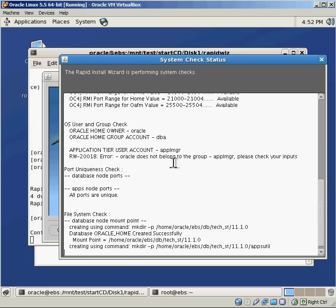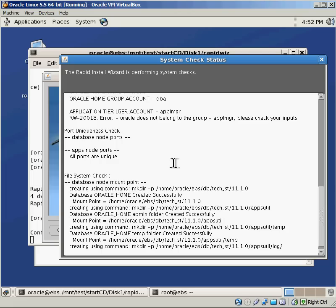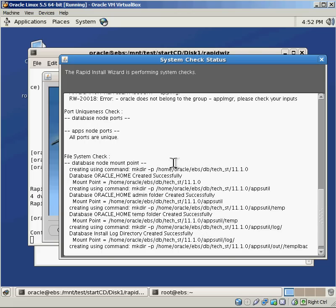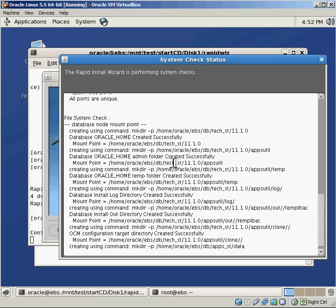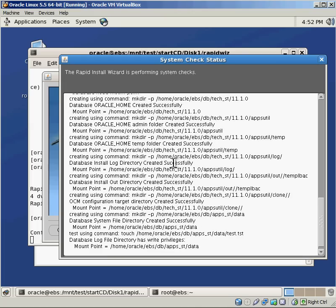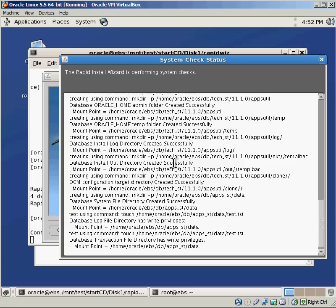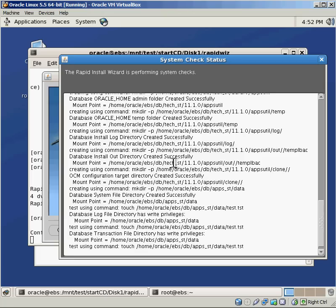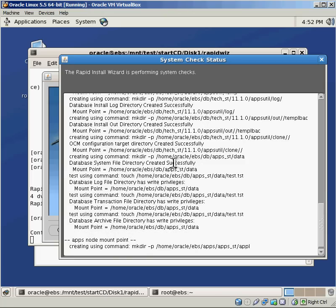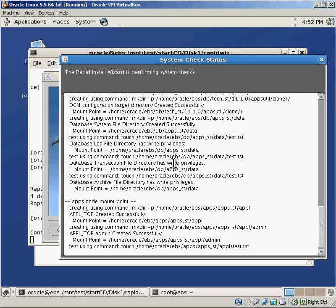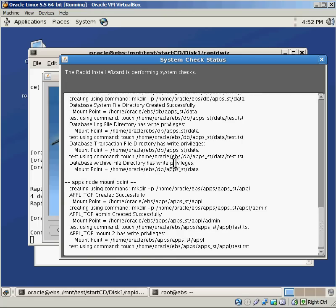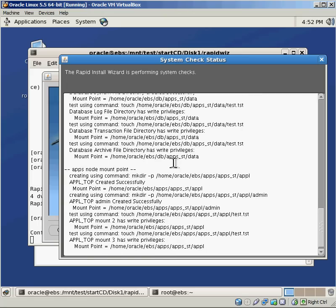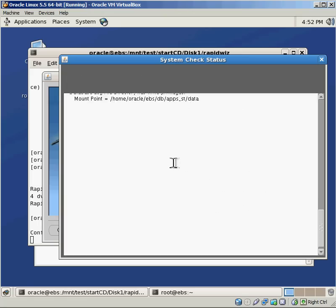One of the things that Oracle has really worked hard on is making sure that the system checks that go before you actually try to start doing any of the installations are really, really thorough. In previous versions of the eBusiness Suite, when you tried to install, you would get like 90% or 95% of the way through an install and then everything would crash because you were missing some essential piece.